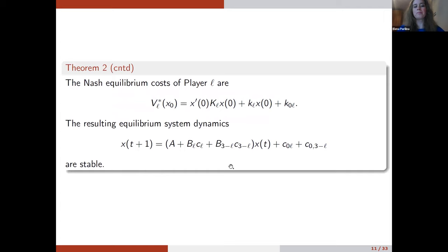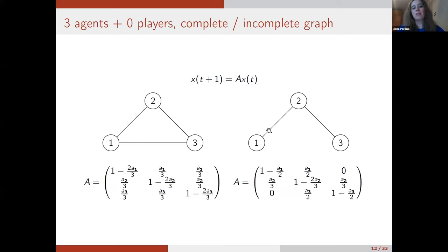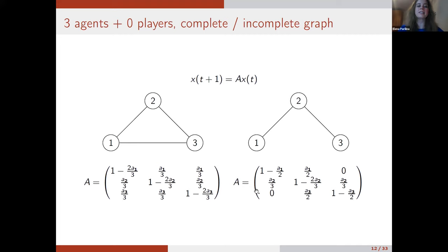Now I will show experiments, first on a very simple network to show the difference between a complete network and an incomplete network. If we have a complete network we have this influence matrix, and here we delete one link. We see zeros appear, and the influence of agents one and three decreases because we deleted this link.